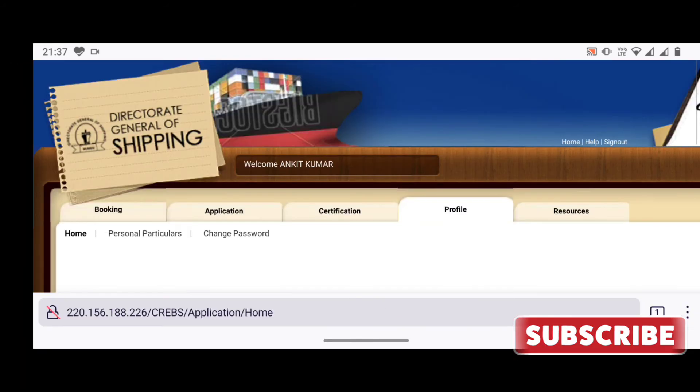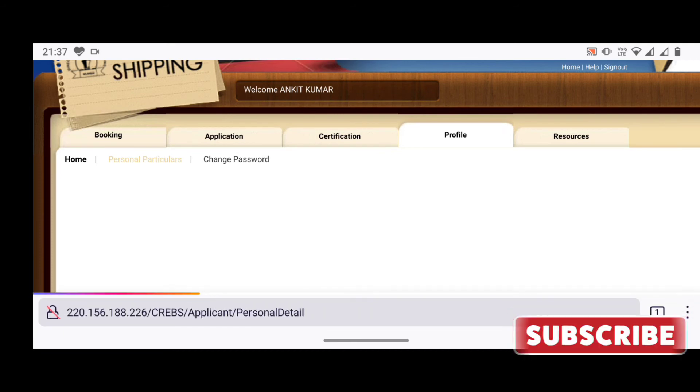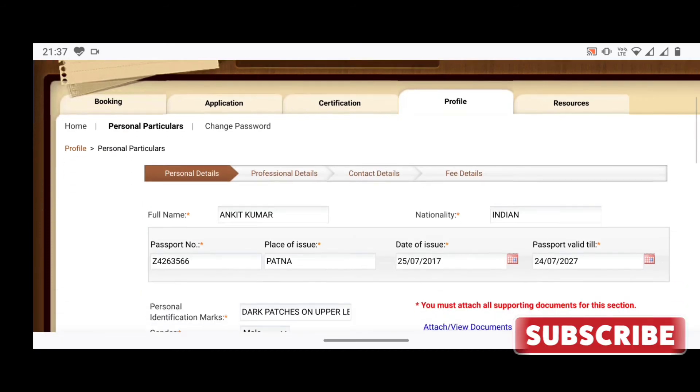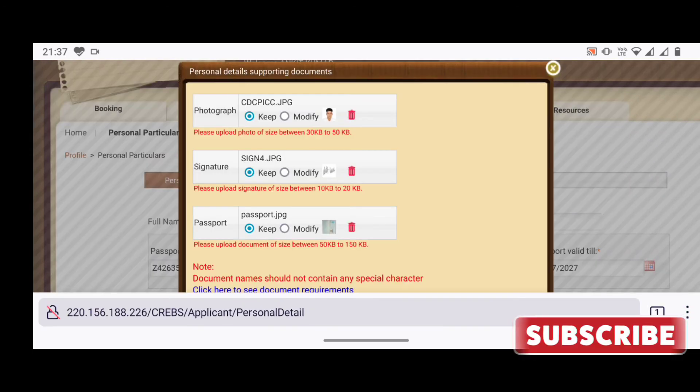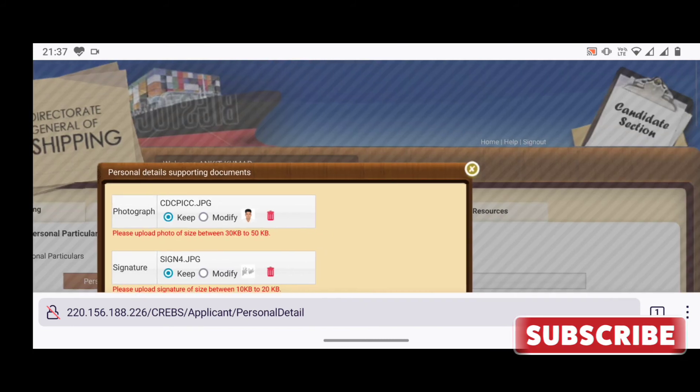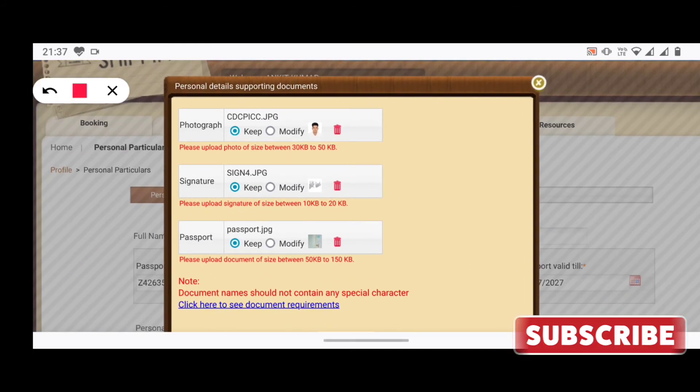Now click on the profile tab where you will find personal details. Click on attach and view documents, which we have uploaded at the time of assessment. Here you can modify your photograph and signature.